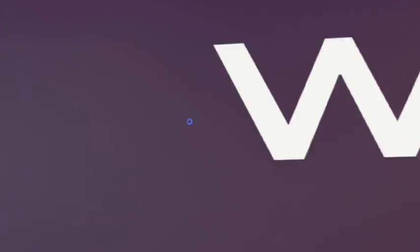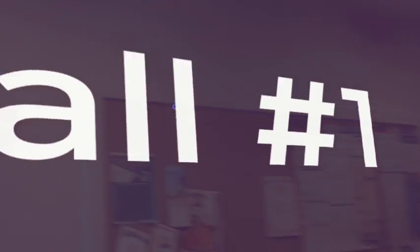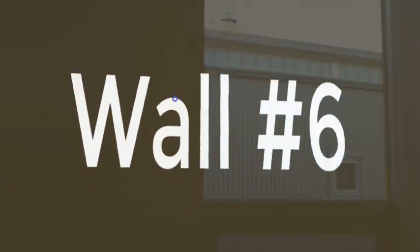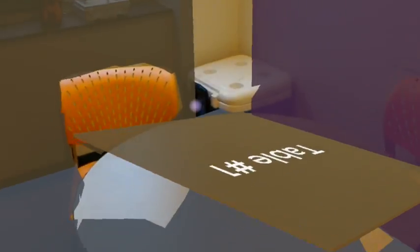There we go. So wall number one is that whole area. Wall number six is that portion.